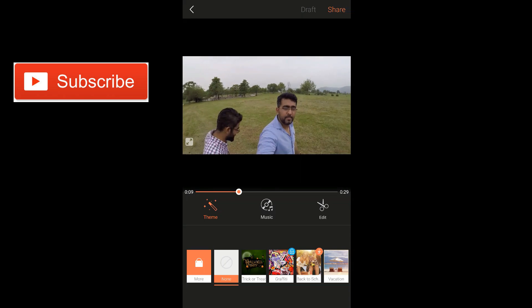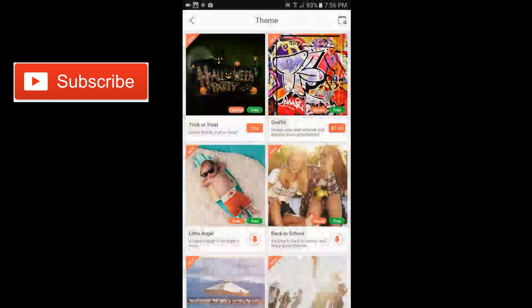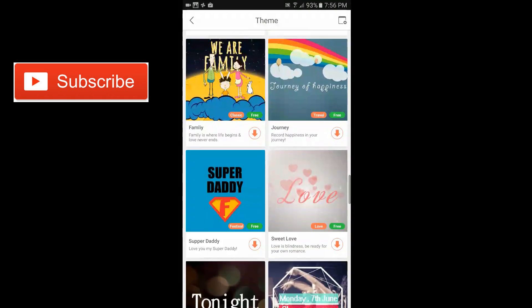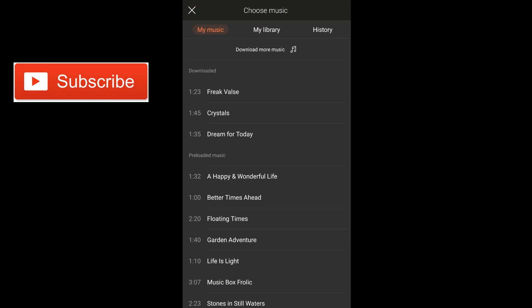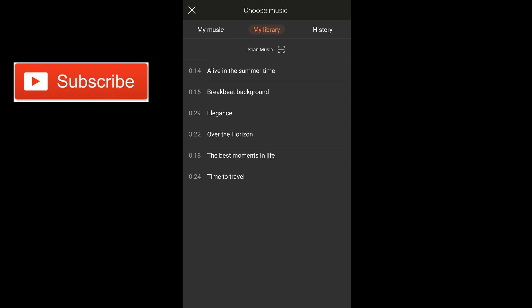You can download more themes by tapping on the more button — it will take you to a page where you can see all the themes available in VivaVideo. Now we have music. If you want to add music you can do that by tapping on music and tapping on add music. These are the few tracks available in VivaVideo, but you can bring music from your own library — any music in your mobile storage. Very simple.